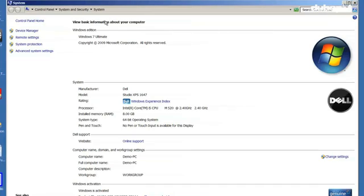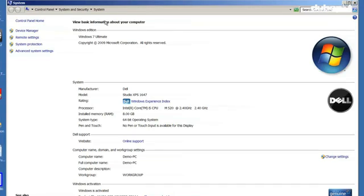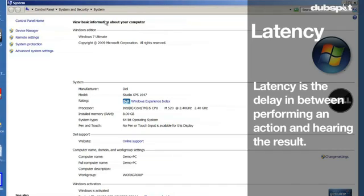The last thing we're going to do is configure the buffer size or the latency of the program we're using to DJ or produce with. Latency is the delay that happens between when you perform an action, like pushing a button or scratching a timecode vinyl record, and when you hear a result.